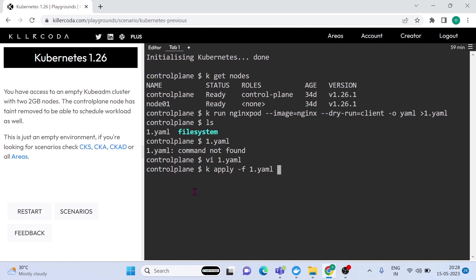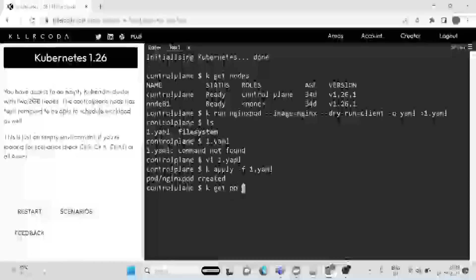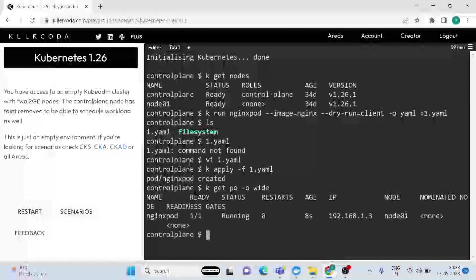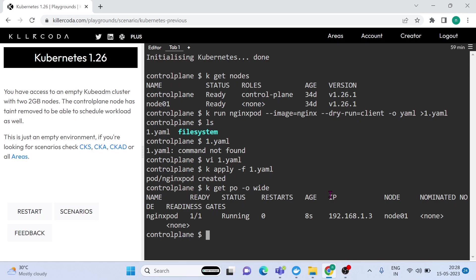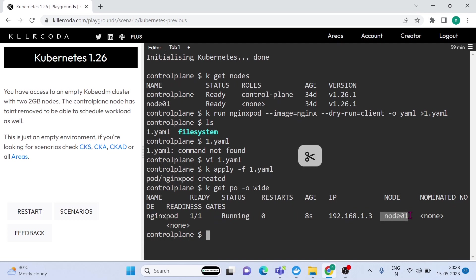For creating a pod from a YAML file we can use the command kubectl apply -f filename. OK, pod is created. Pod is running. But you can see this pod is scheduled into the worker node.